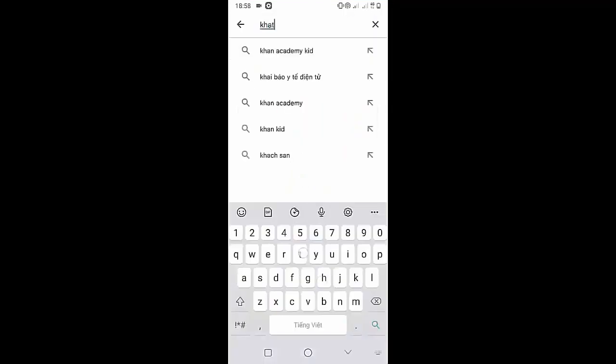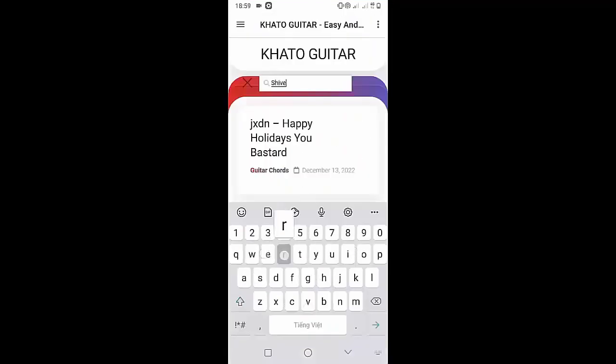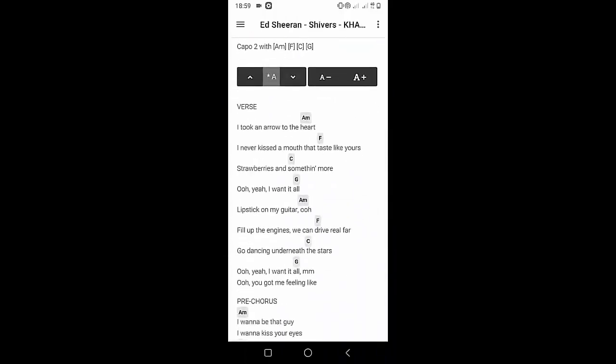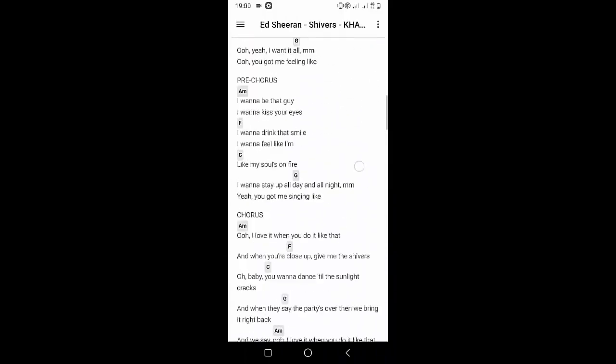Welcome to Kata Guitar Channel. Before going to the song tutorial, download the Kata Guitar Chord Lookup software on the Google Play Store for easy tracking. Now it's time for the video tutorial.